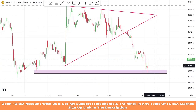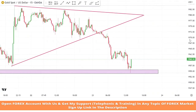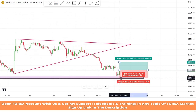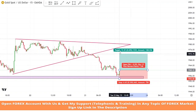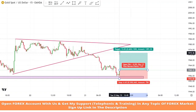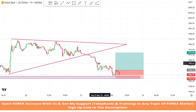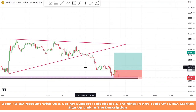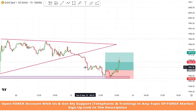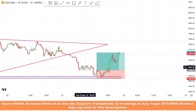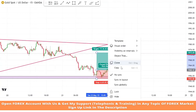Market also got rejection from support zone — it's a confirmation of a buy trade. We will set stop loss at the support area and risk to reward will be 1 is to 2. We won this trade easily.